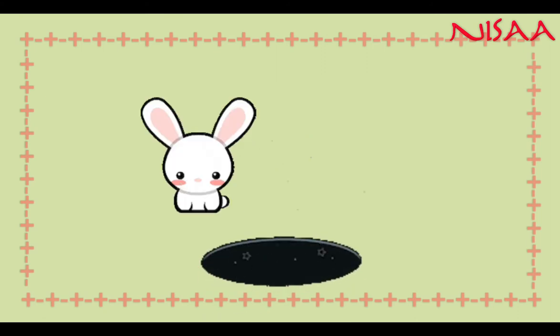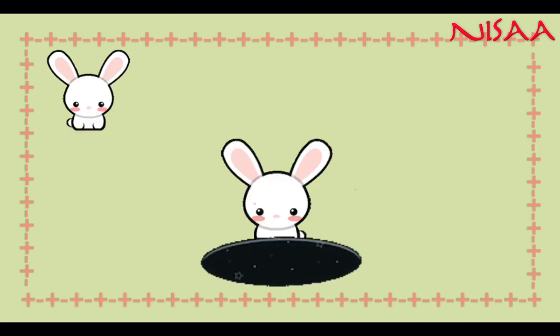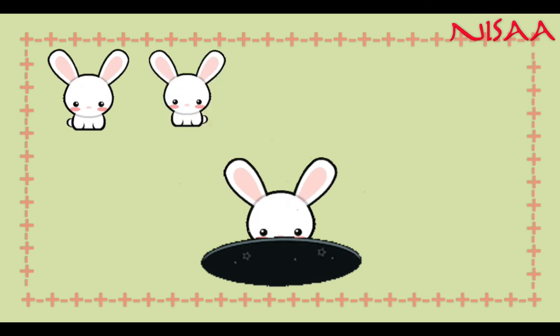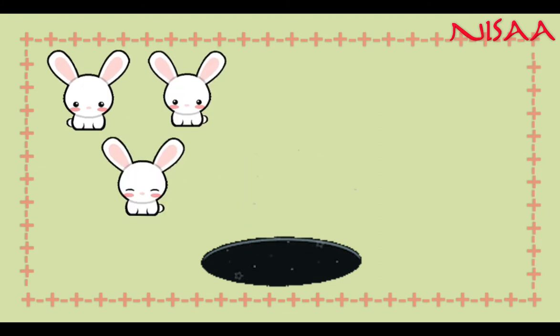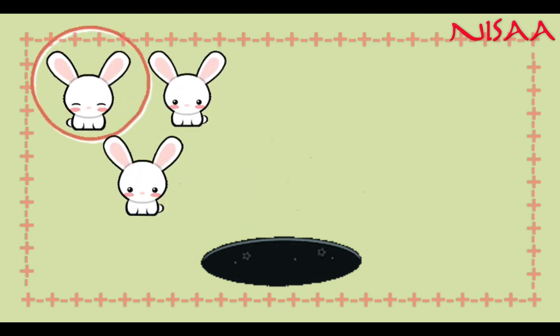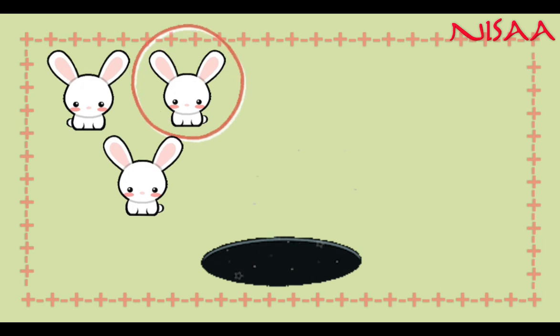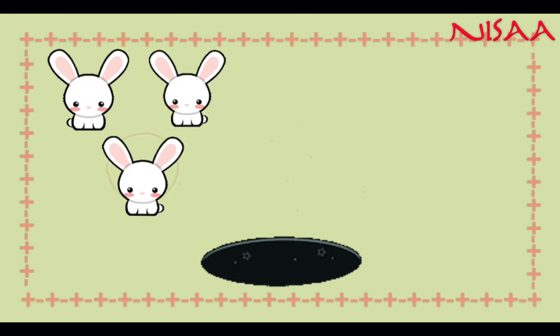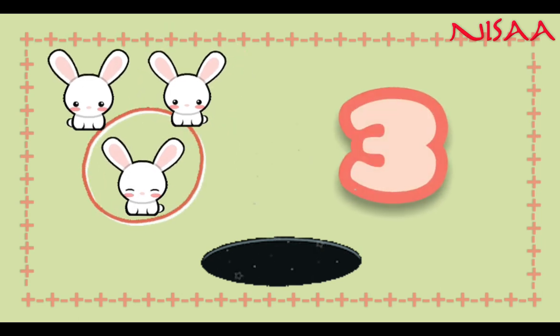Oh! There are rabbits inside the hole. Let's count them. 1, 2, 3.